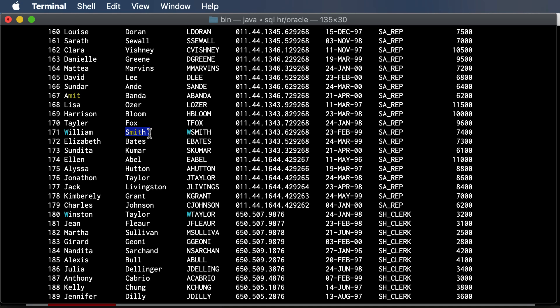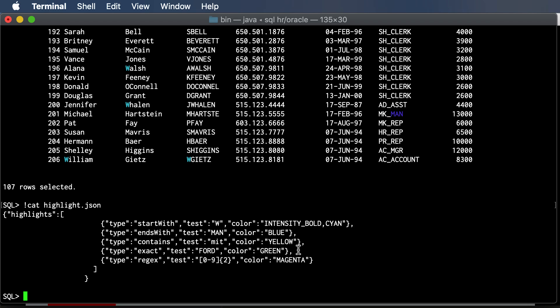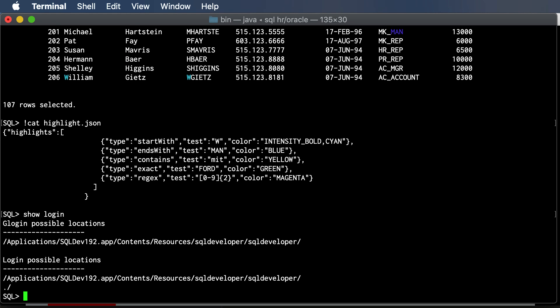So that SET SQL FORMAT, I recommend you find the one that you'd like to start with, add that to your login. If you don't know about the login, you can say SHOW LOGIN and we'll tell you where we're looking for those files, and that just gets executed at connect time.